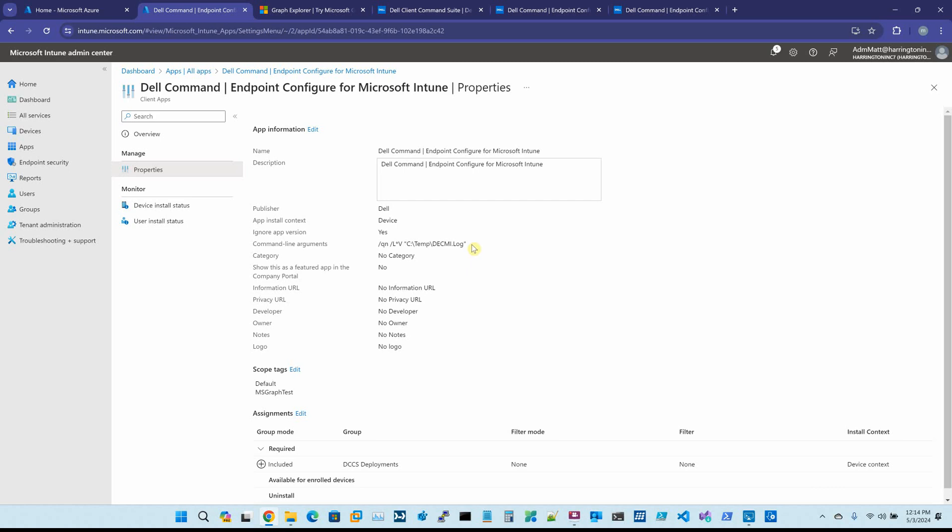Because this is a native MSI, you actually do not have to specify msiexec.exe on the command line. You simply can put the switches that the MSI supports. So in this case, I have /QN to make it quiet, and then I always like to create a log file. I create mine in C:\Temp. You can direct your log files to any location that you want.